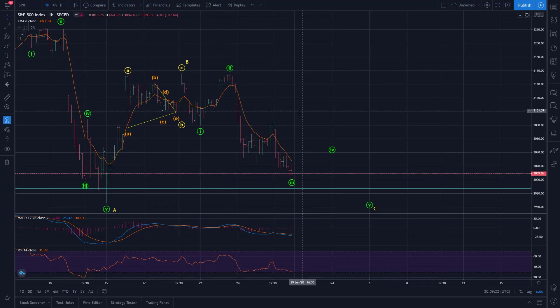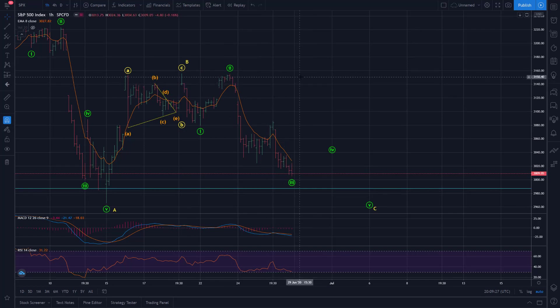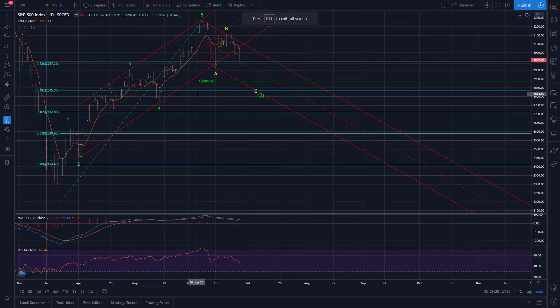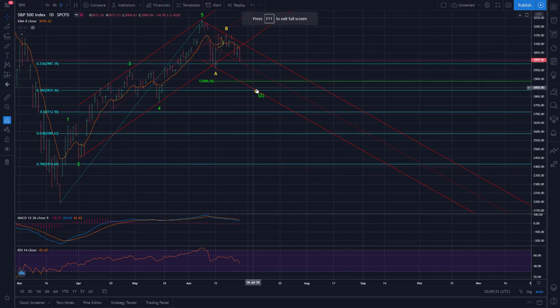So yeah, that's kind of the shorter term wave count that I'm working here. So far, so good. Now back to this daily chart. So yeah, definitely expecting a little more downside here, as I mentioned.